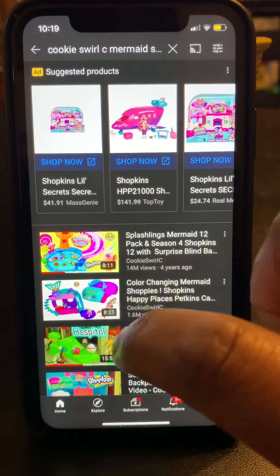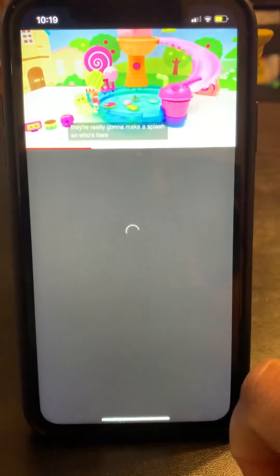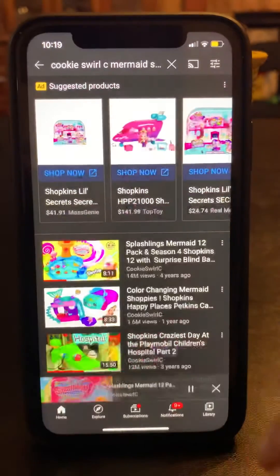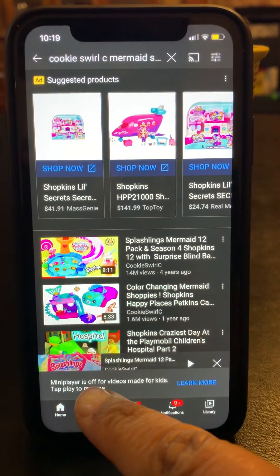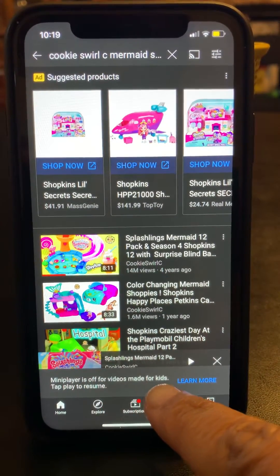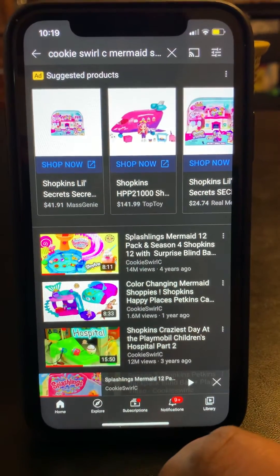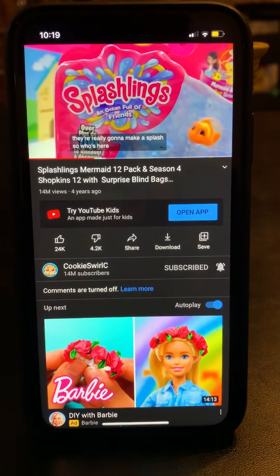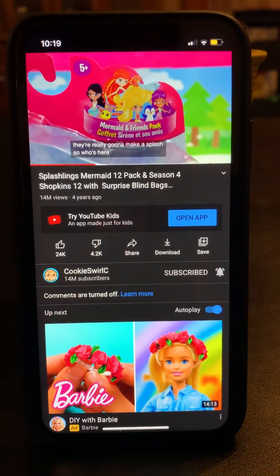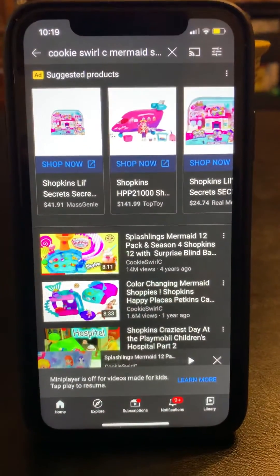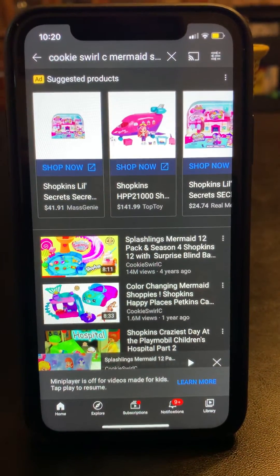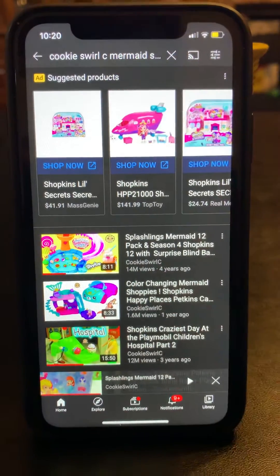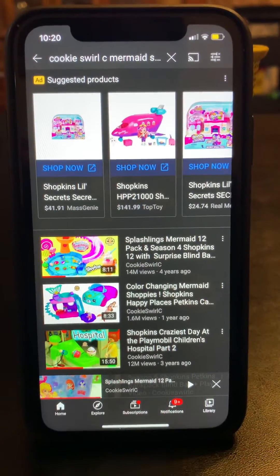Let me show you what I'm talking about. So here's a Cookie Swirl video. See what it says? 'Mini player offers videos made for kids. Tap play to resume.' So if we resume, it brings it back up and we're not able to keep it playing while you search for something else or play something else.